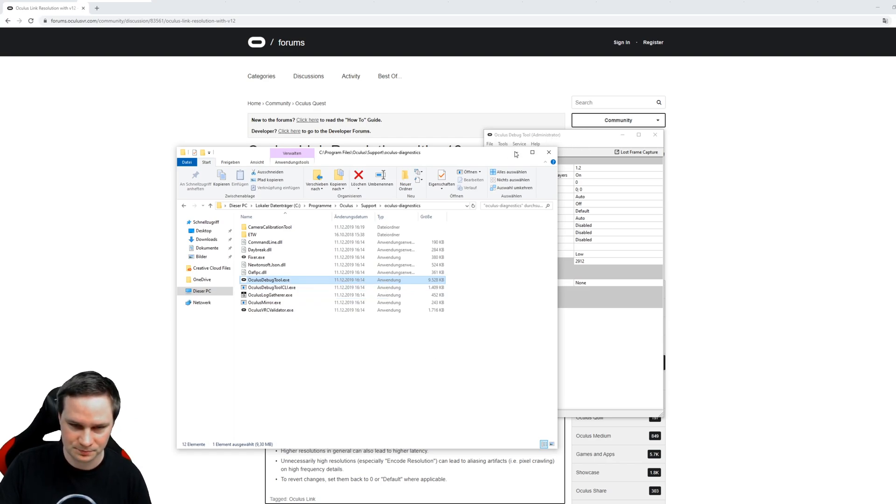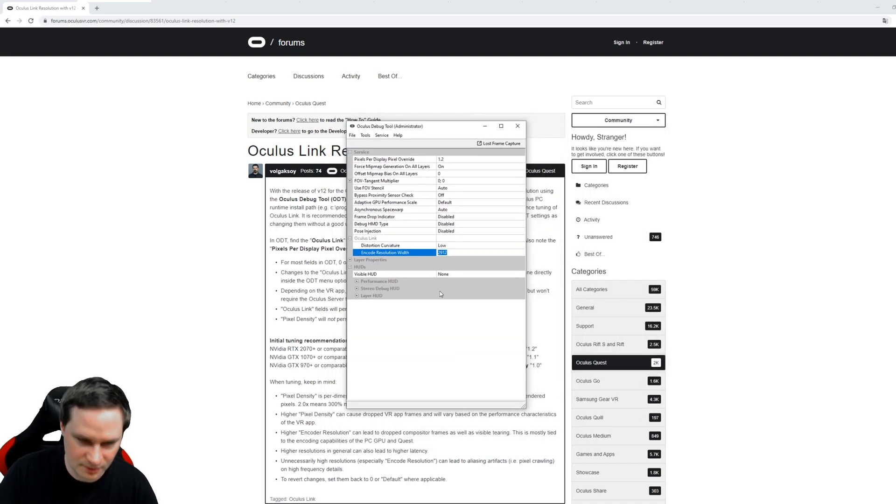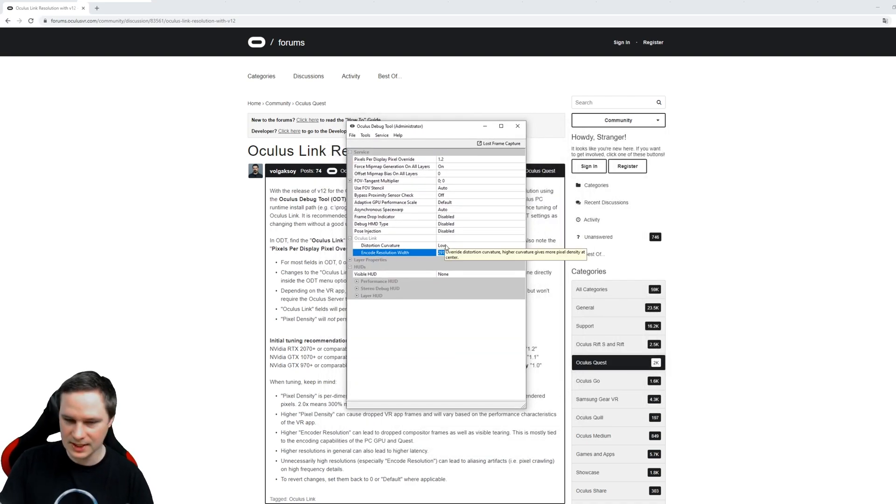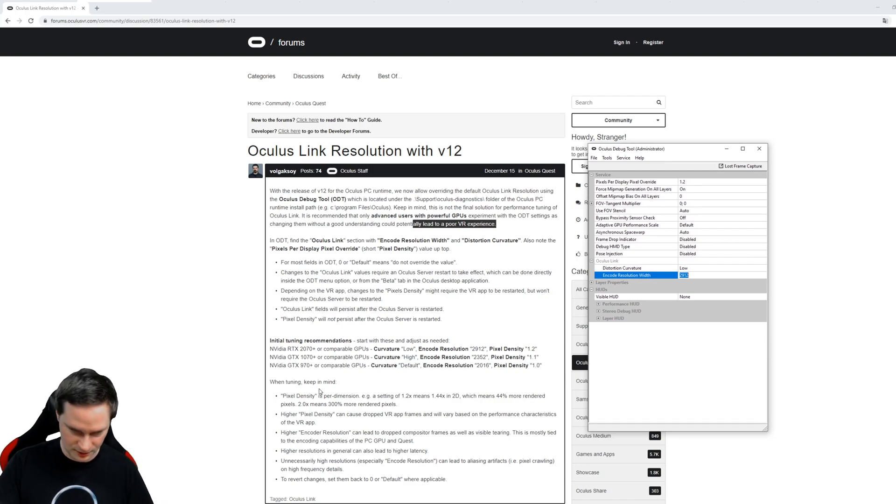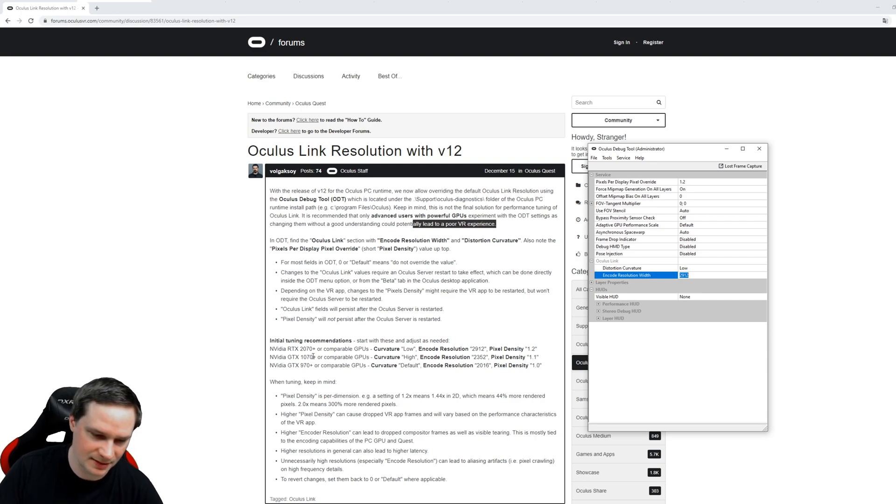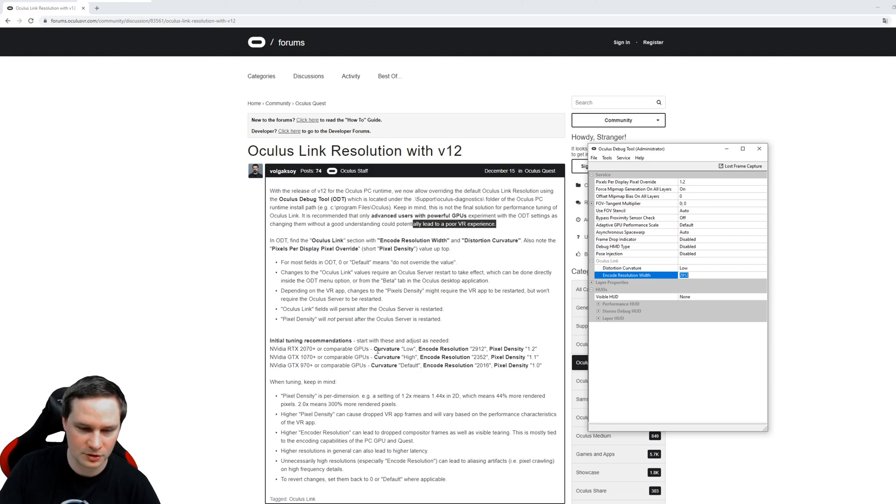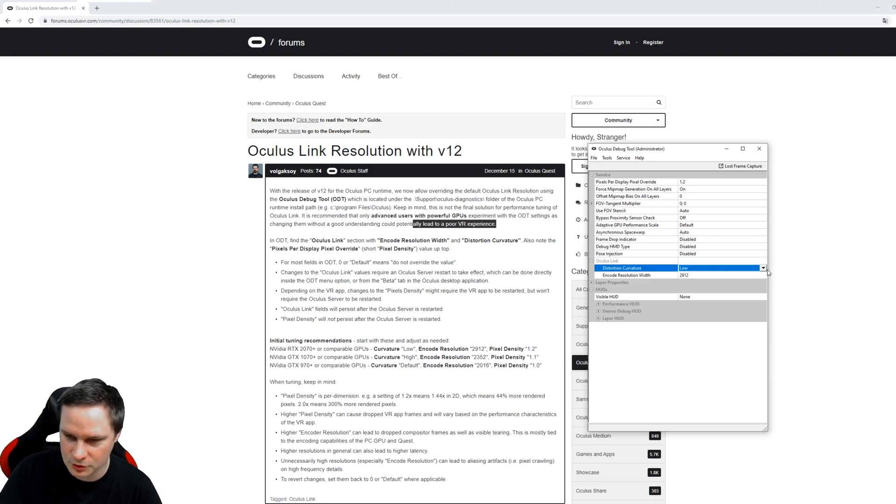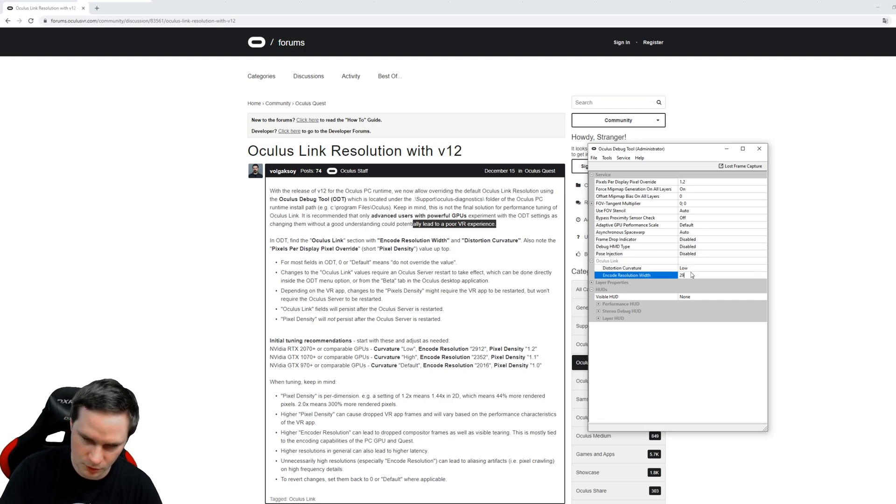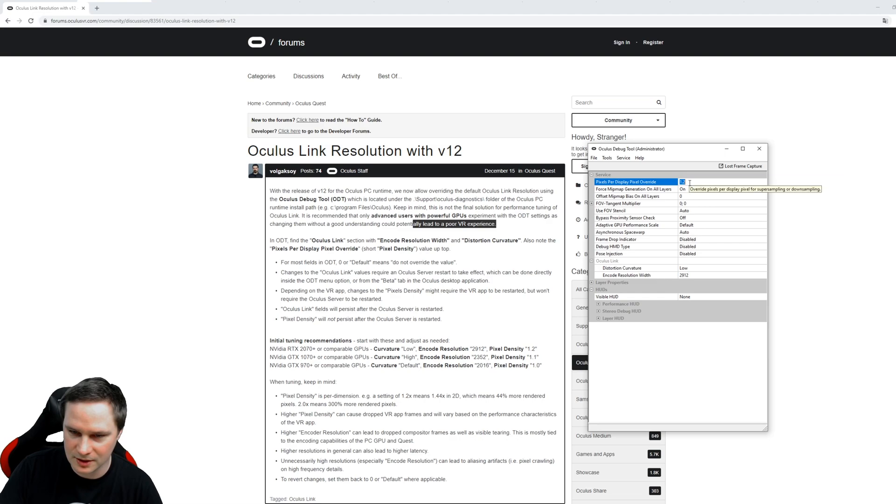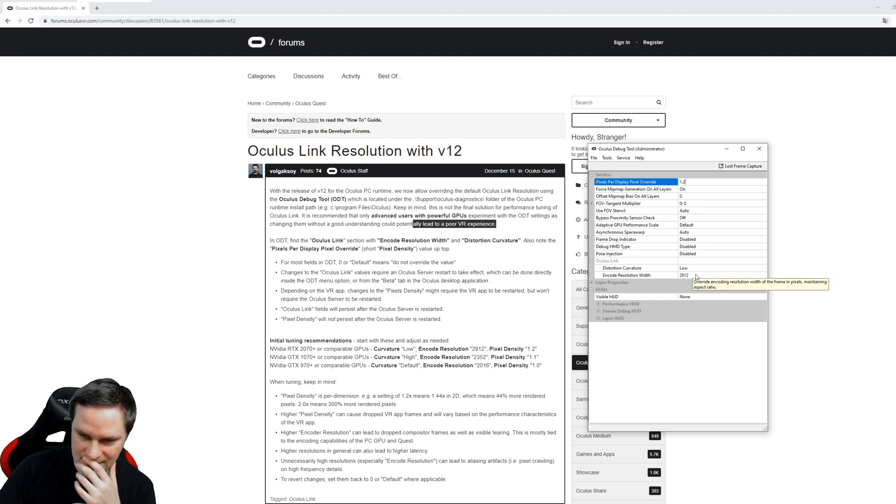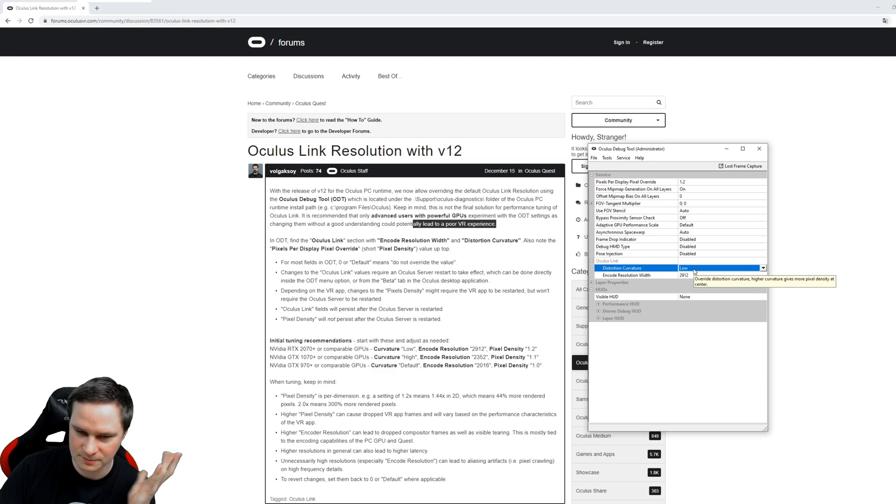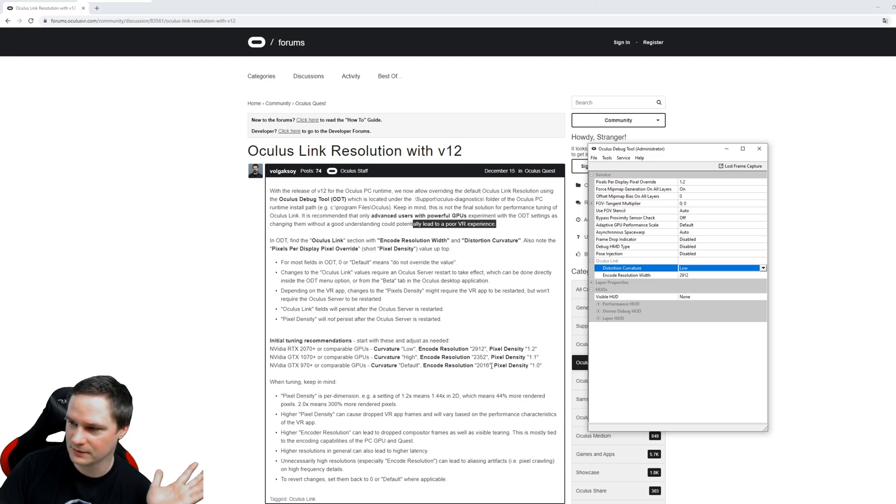Then you get this window here and then compare it with the recommendations of Oculus. For me I have an RTX 2080 Ti, so I will choose this value here. We go for Distortion Curvature and set it to Low. Then Encode Resolution Width to 2912, and Pixels Per Display Pixel Override to 1.2. That's it so far. Of course if you only have a GTX 980, then go for Default and this is the default value here.